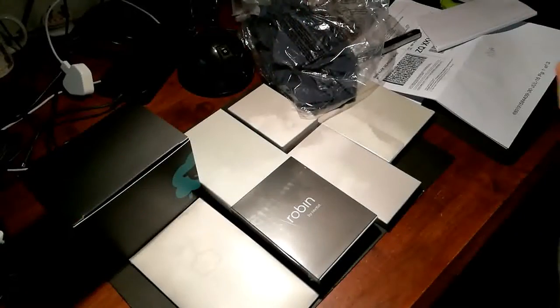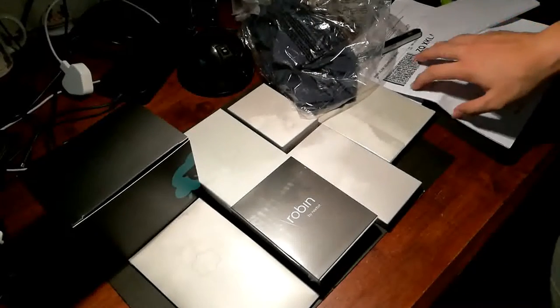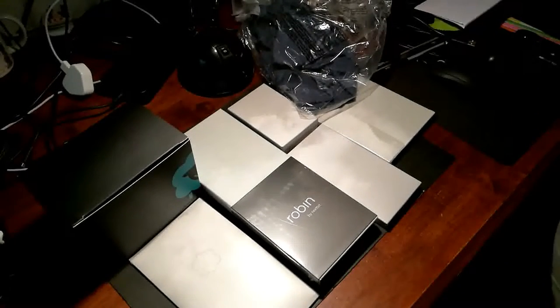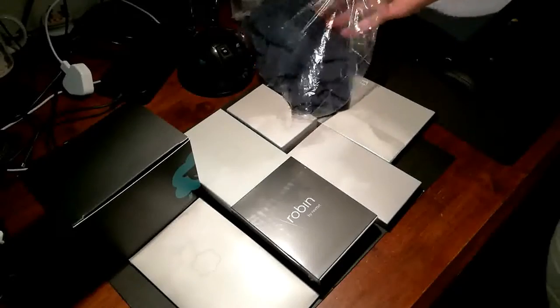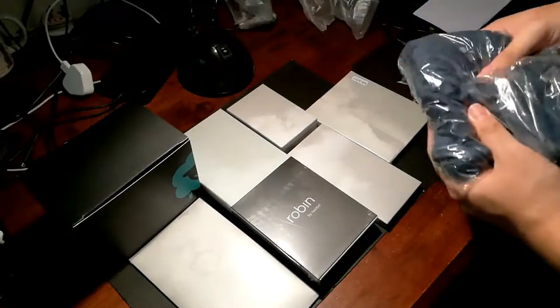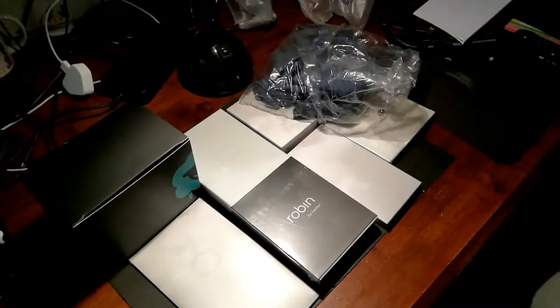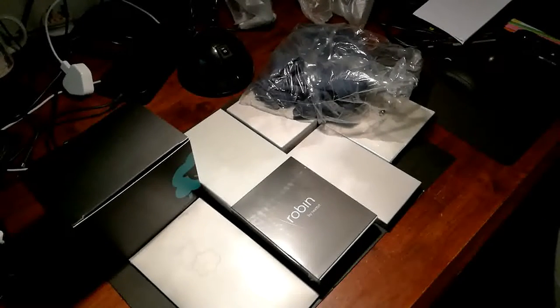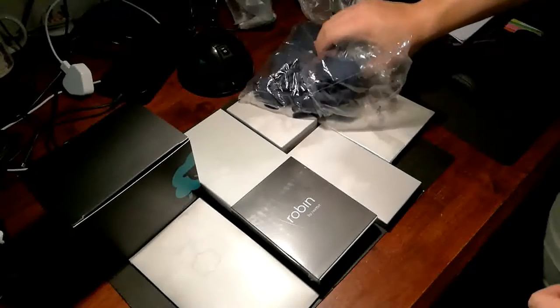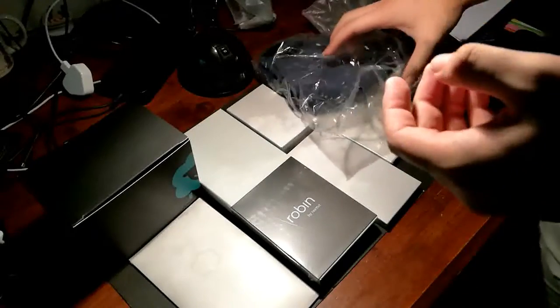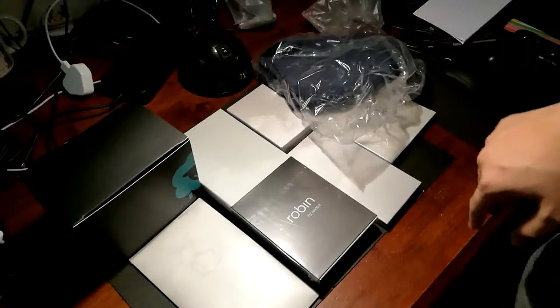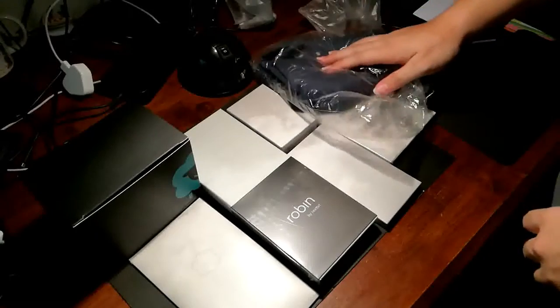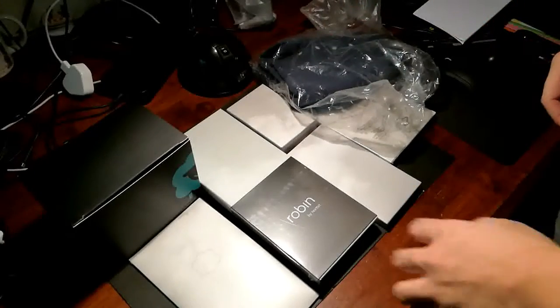So as you can finally see, we have all the box contents spread out on the table. Mine is a little special as I was a Kickstarter backer back then when they started their campaign in September 2015.